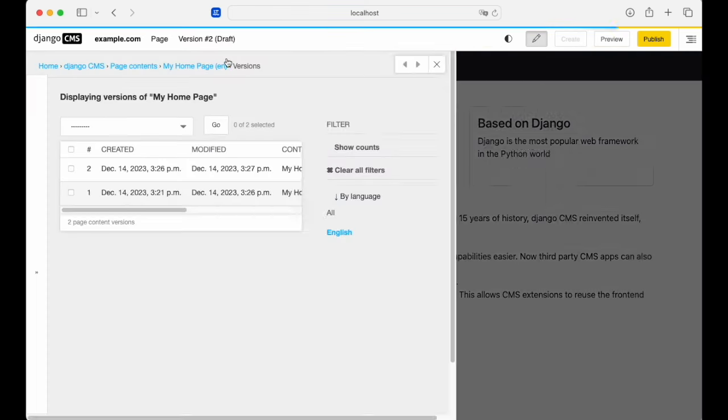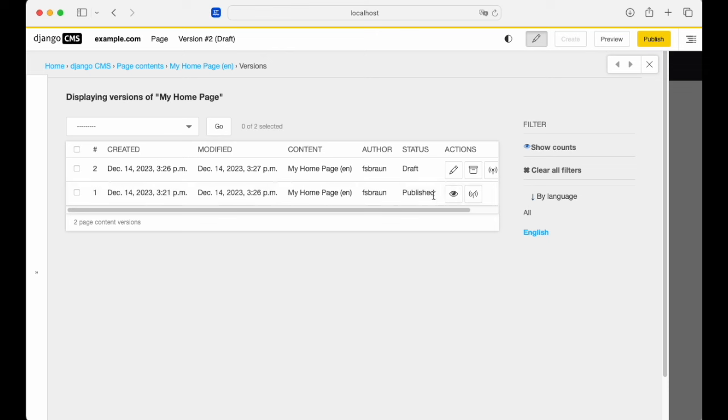Manage versions now shows the two versions: the draft that we've just been making changes to and the public version.